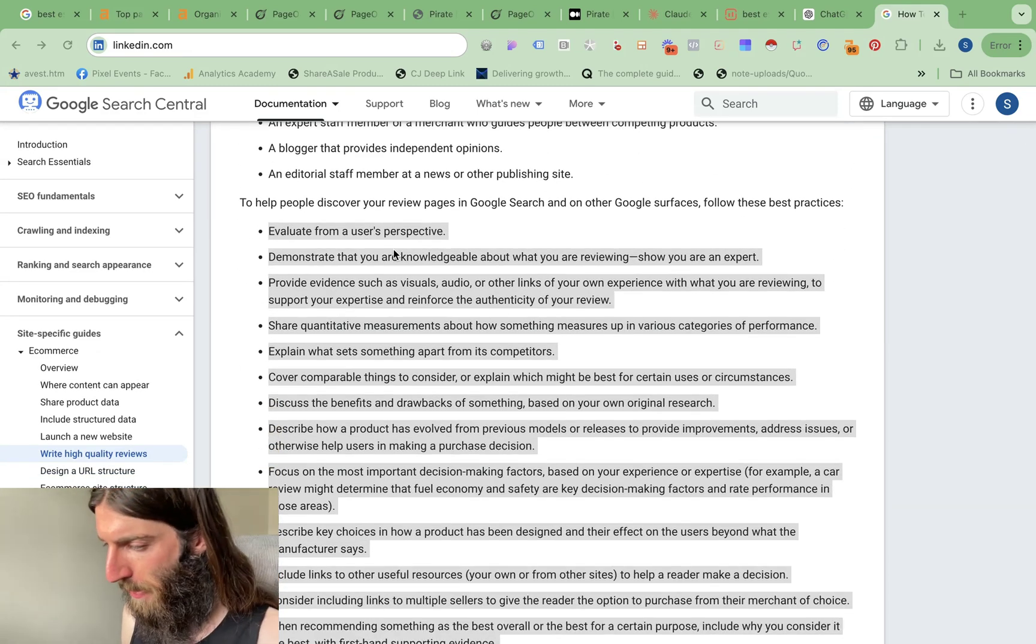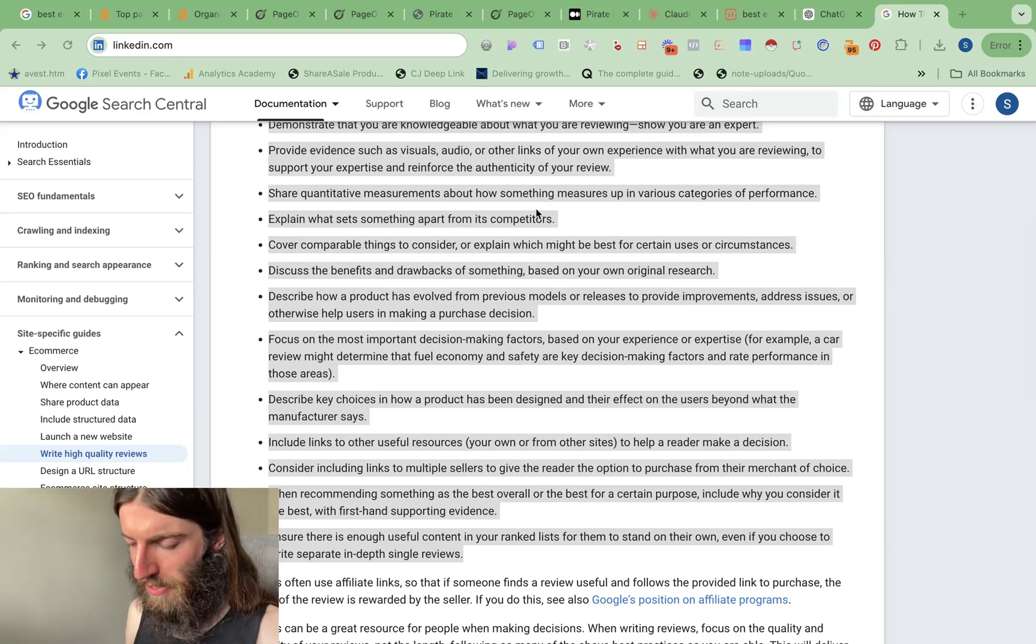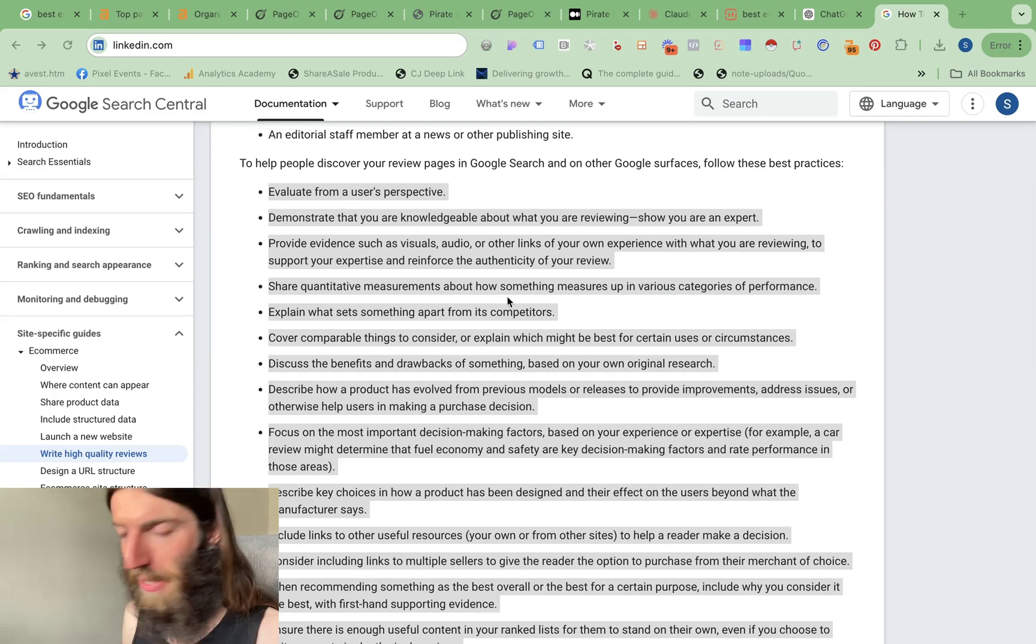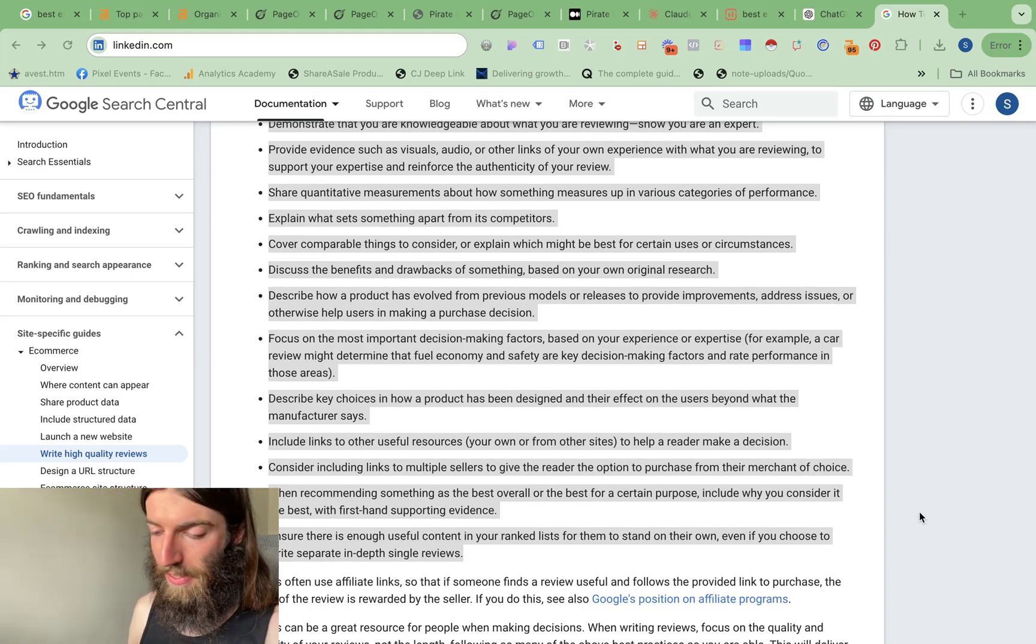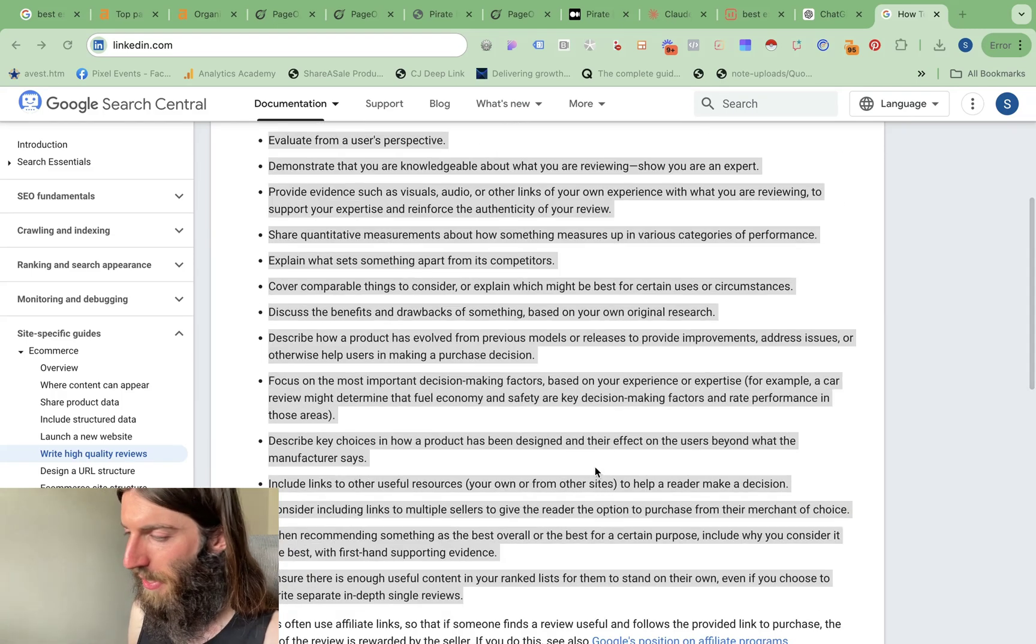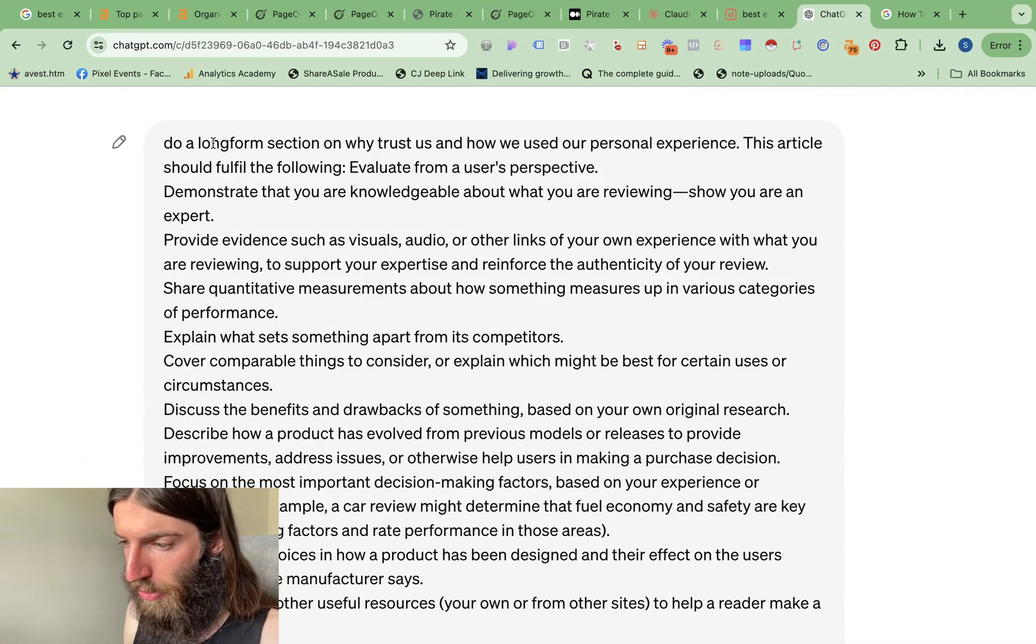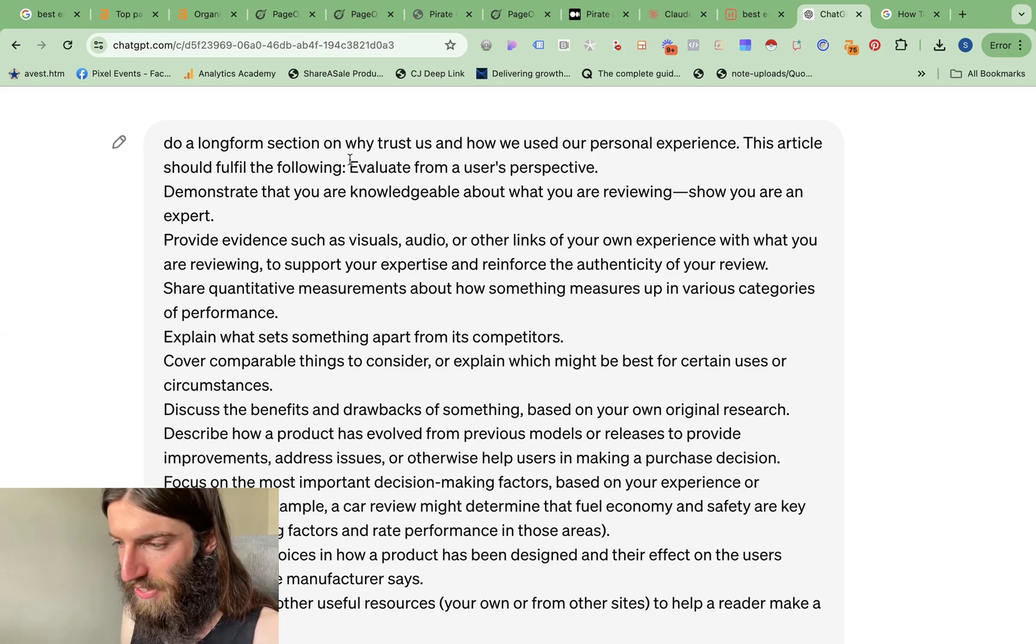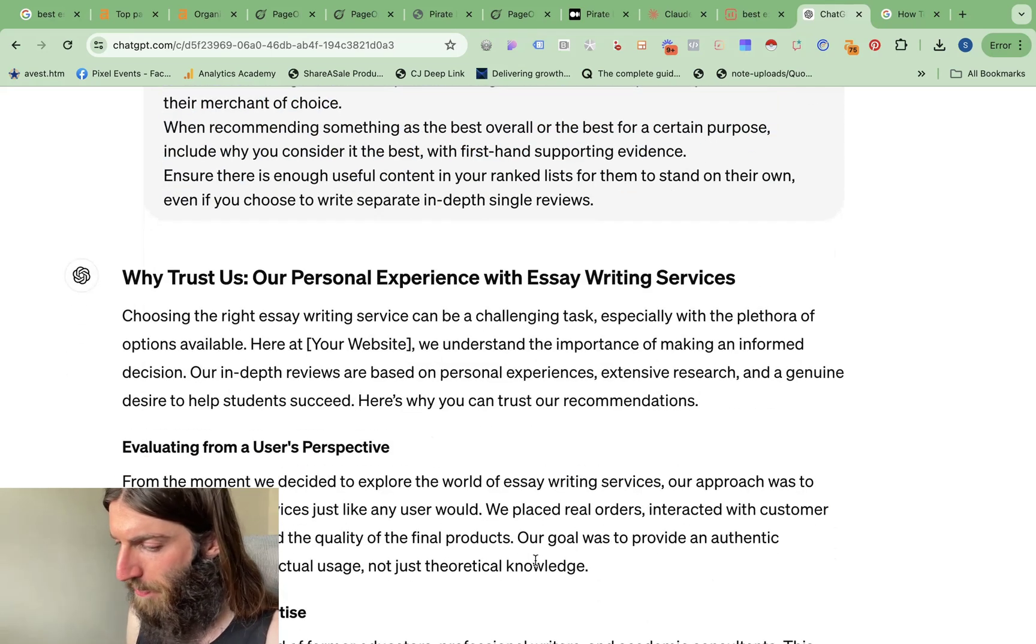So evaluate from a user's perspective, show that you're an expert, show personal experience, use different measurements and metrics to actually prove what you're saying. So I'll put a link to this in my Ranking Revelations newsletter. Just go to seojesus.com, click on the big red button that says Ranking Revelations newsletter. There's a huge number of resources in that welcome email. So I will include this in there and this ChatGPT prompt, where I basically said, do a long form section on why trust us and how we used our personal experience. This article should fill the following. And then I just pasted everything from that Google guideline.